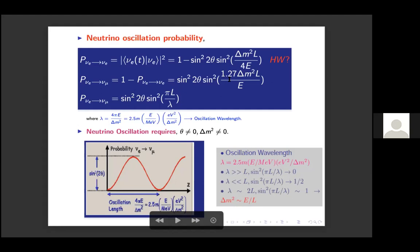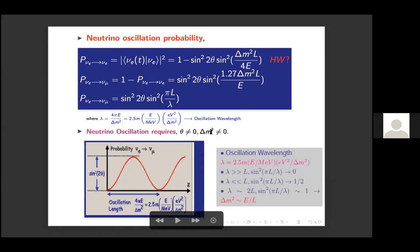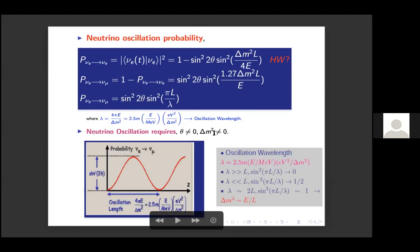This formula can be written in the nice form P = sin²(2θ)·sin²(πL/λ), where λ is the oscillation wavelength and L is the source-to-detector distance. For oscillation to occur, θ cannot be zero — there must be a finite mixing angle — and Δm² cannot be zero, meaning the two neutrino mass eigenstates cannot be degenerate. If Δm² = 0, meaning m₁ = m₂, the oscillation probability vanishes. These are the first requirements for neutrino oscillation.